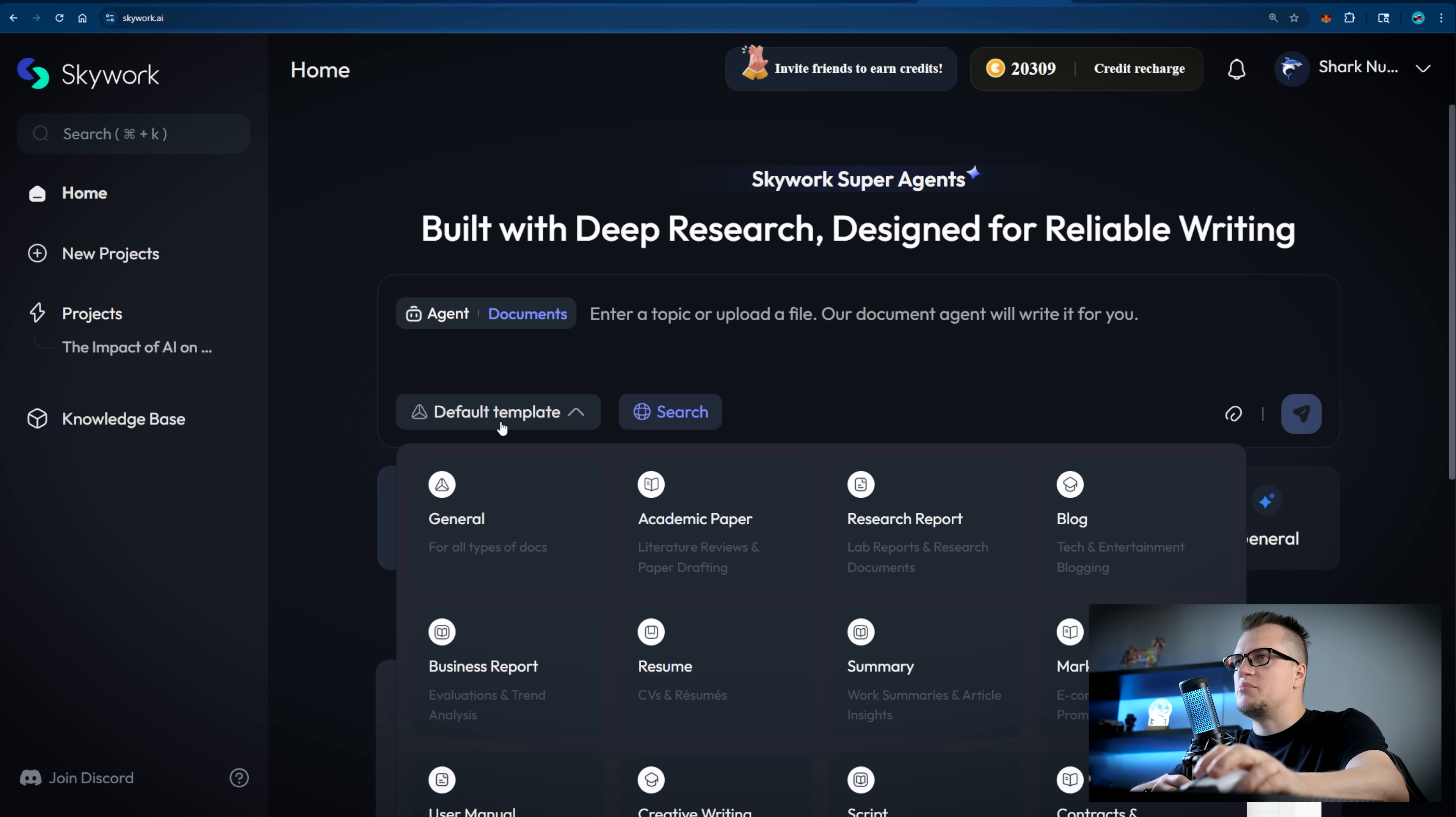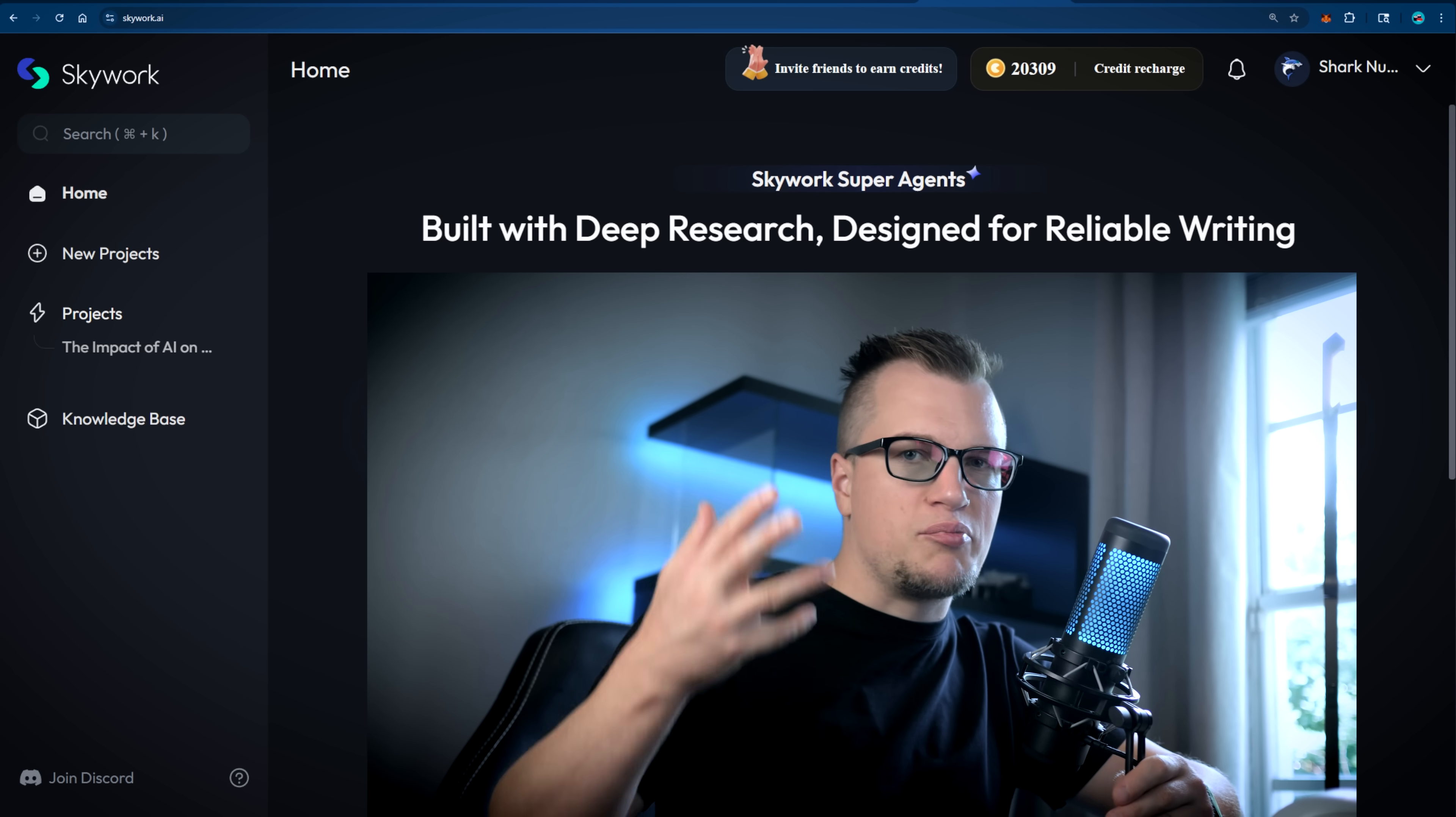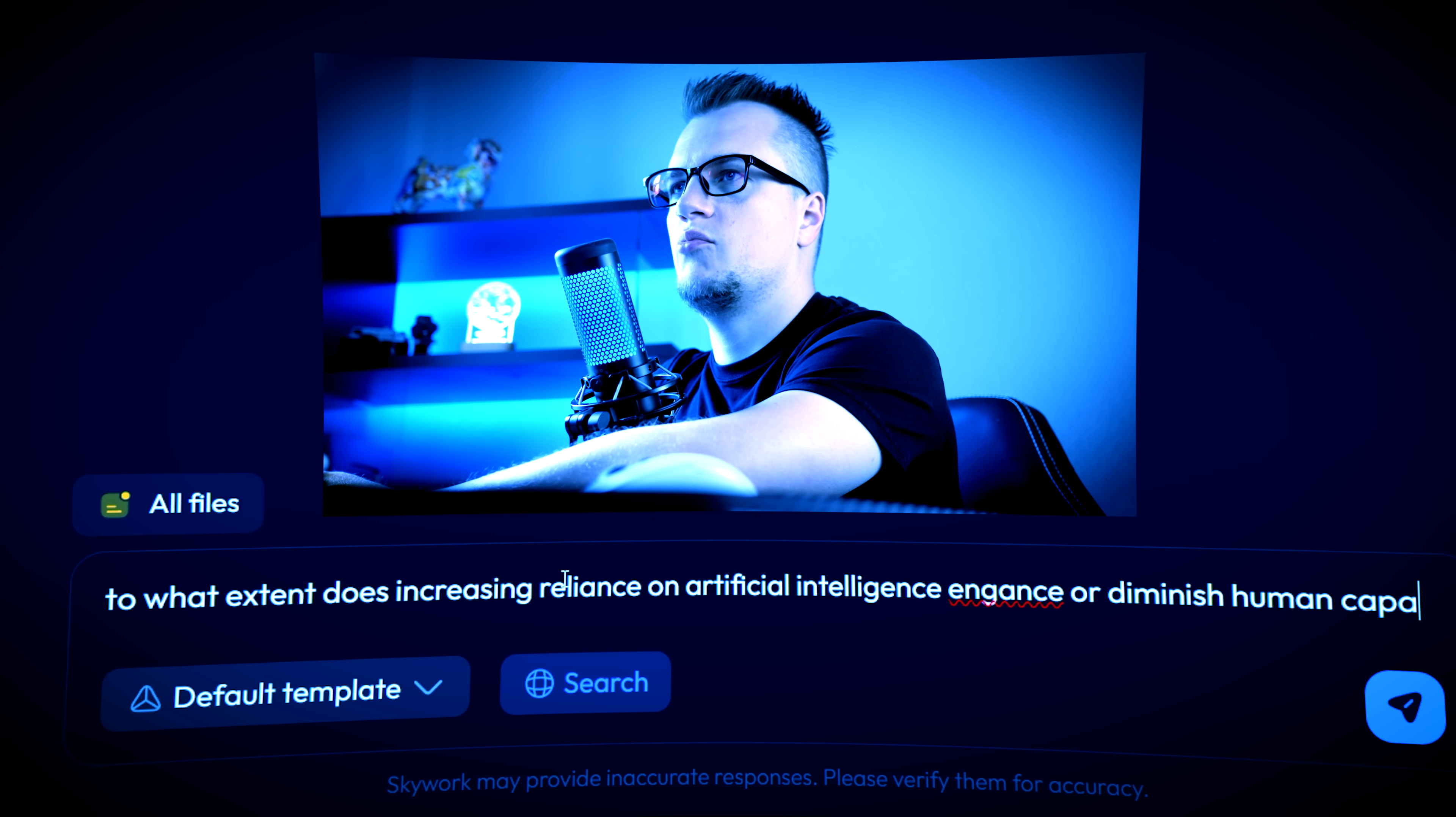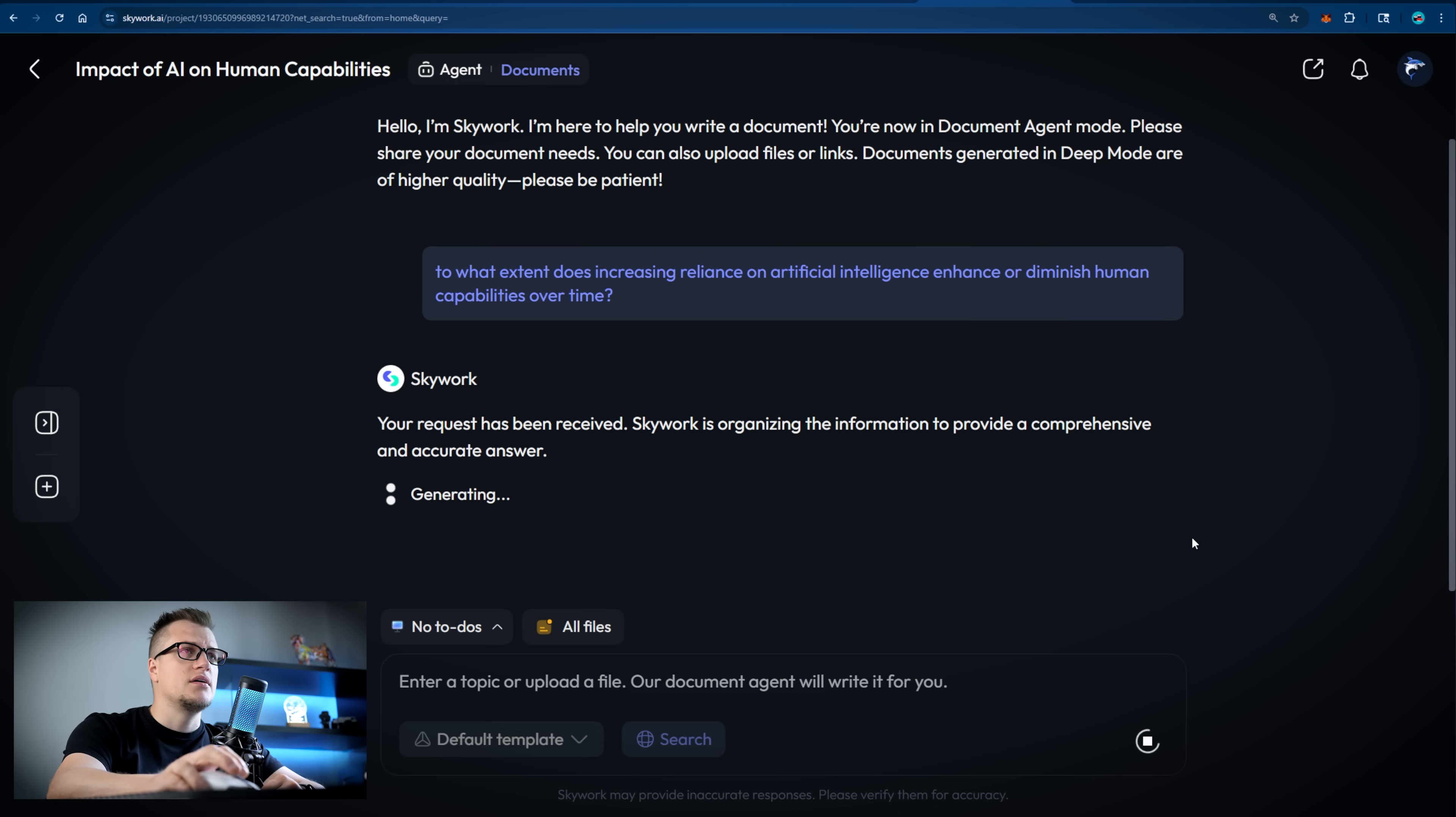Let's begin with the deep research task. Deep research brings high information density, rich comprehensive content compared to other AI tools. This utility alone deserves a separate video. Here is my prompt: To what extent does increasing reliance on artificial intelligence enhance or diminish human capabilities over time? I asked Skywork to run a deep research task for me.